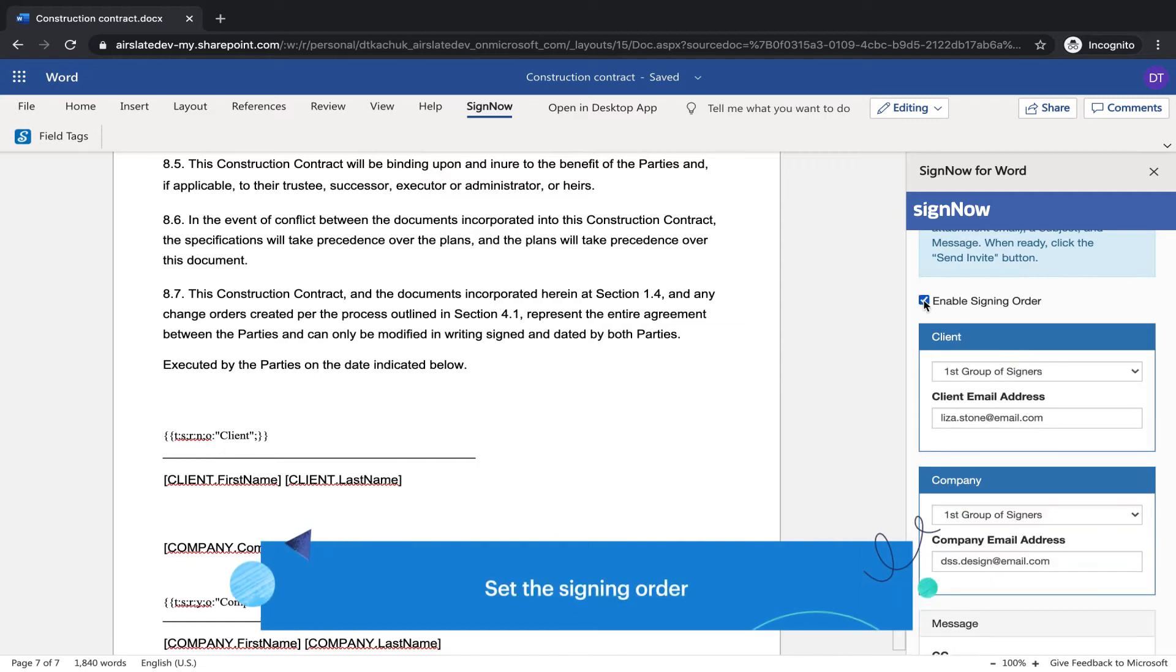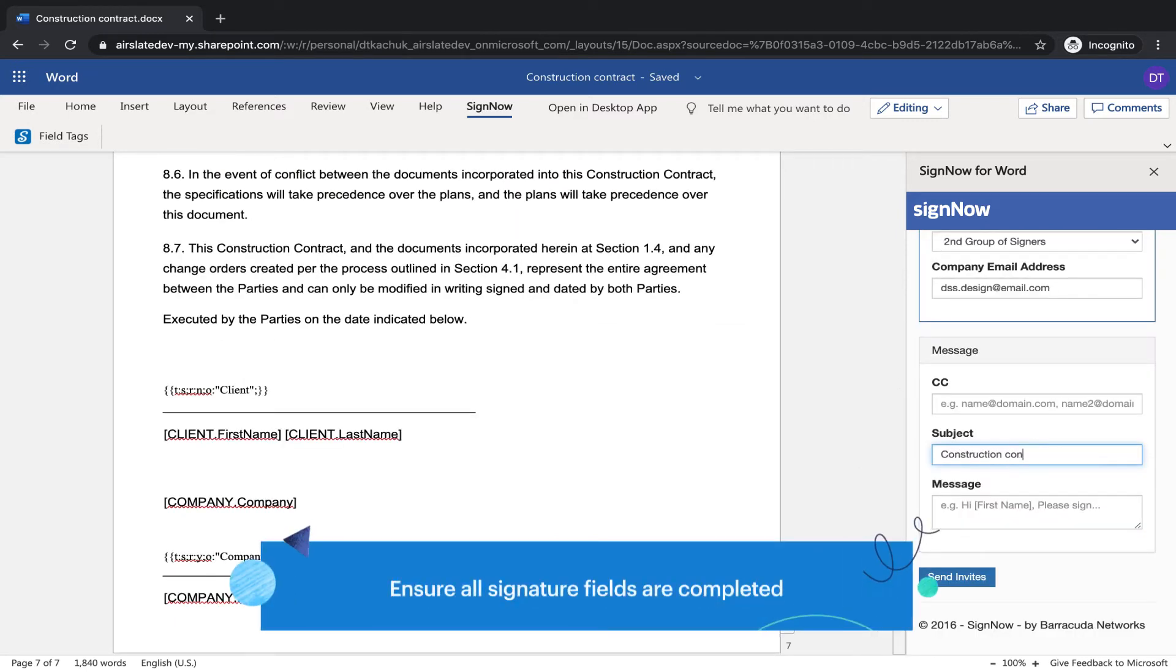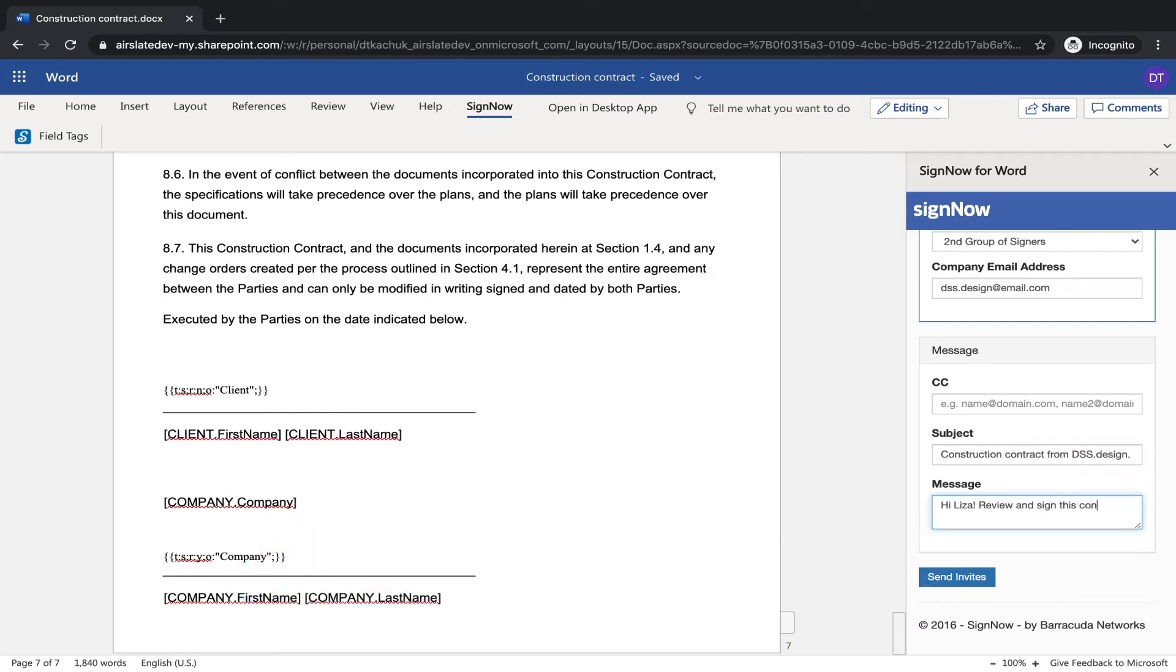Set the signing order to quickly collect e-signatures in the correct order. Ensure all signature fields are completed with automated signing guidance.